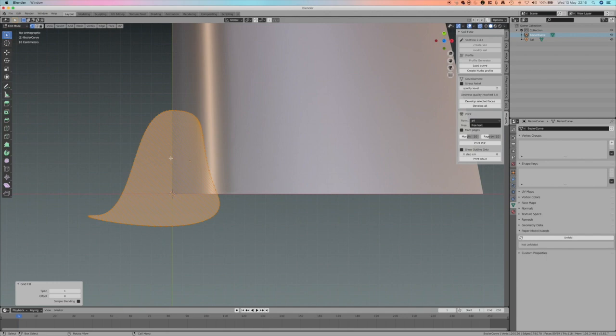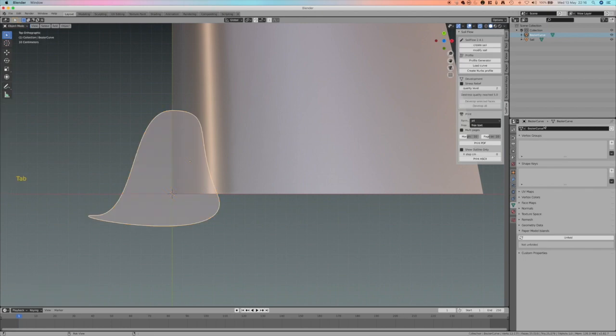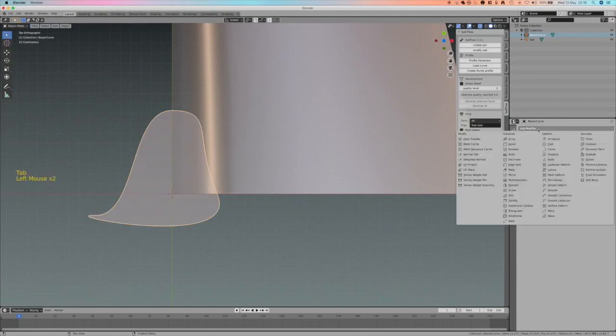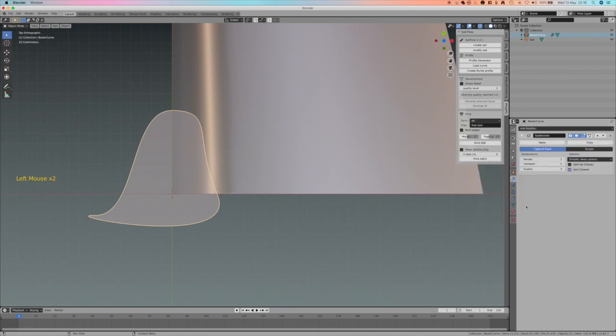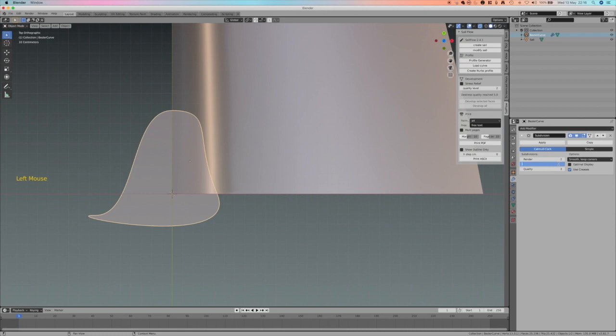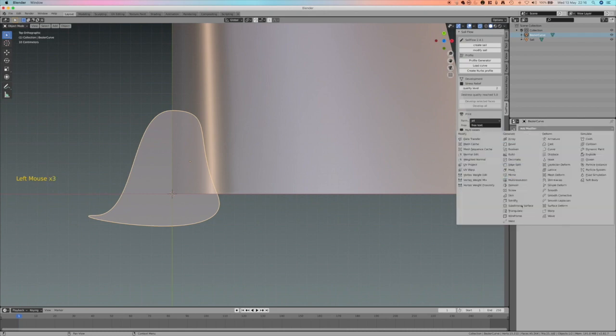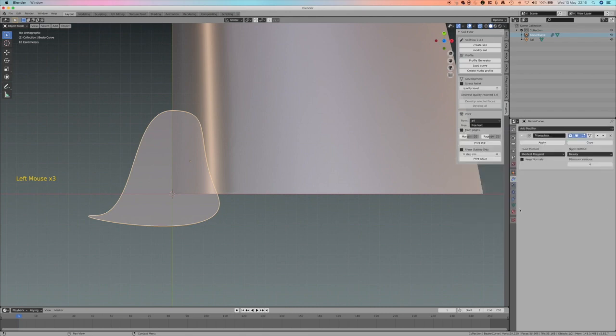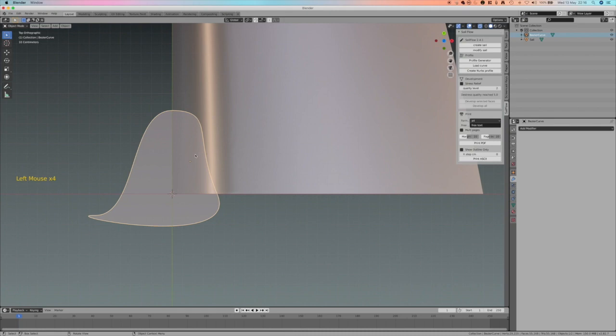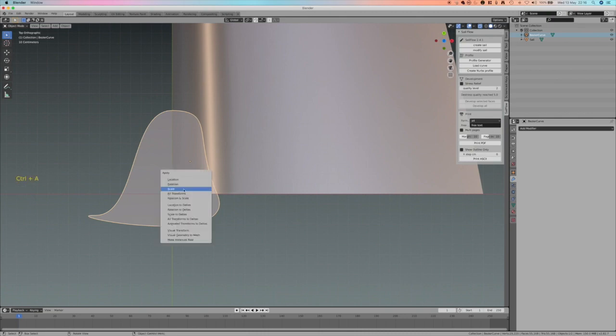I go back to object mode, modifier, subdivision. This time the Catmull-Clark, which is a bit more rounded and soft type of subdivision, seems to be working fine. I put 4, 5, as much as I want. Apply. And then I need to apply triangulate to become a surface that Sailflow can handle. Now I have it. What I can do now is to say Ctrl+A, apply all transform.